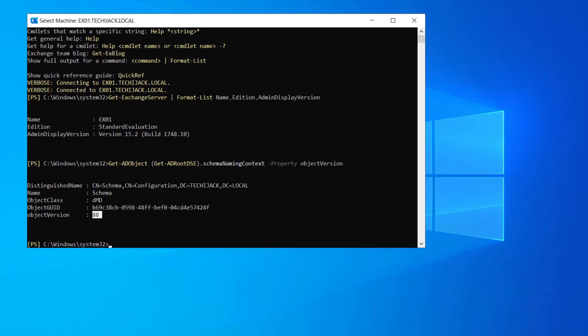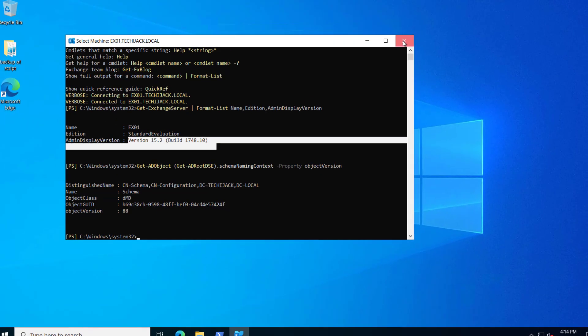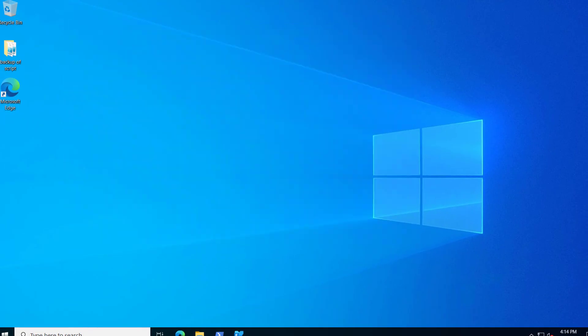But in this case, Exchange 2019 CU15 was the first Exchange Server that is installed on this server. There was no previous CU installed on this server. Let me close this.